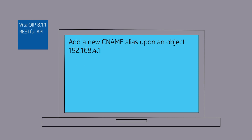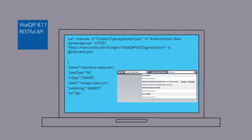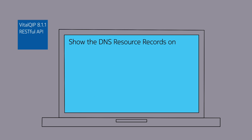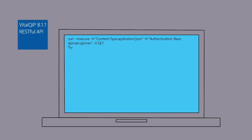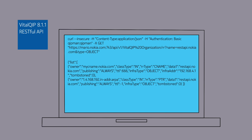Adding a new CNAME resource record upon the object is also simple, again passing JSON or XML data within the call. Once the CNAME has been added, we can send an additional RESTful API call to list all the DNS resource records associated with the object.